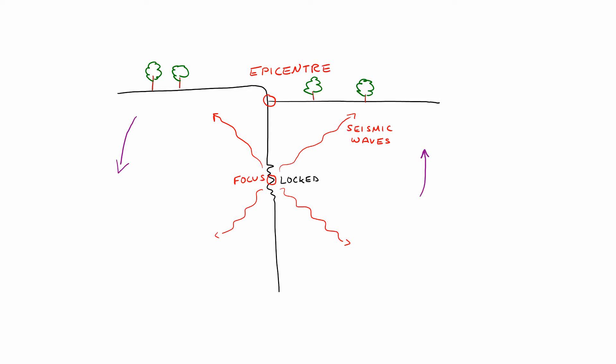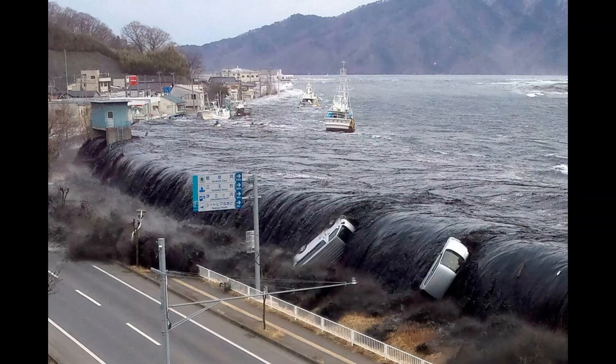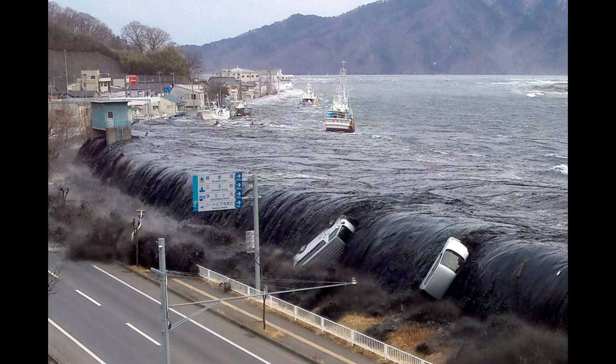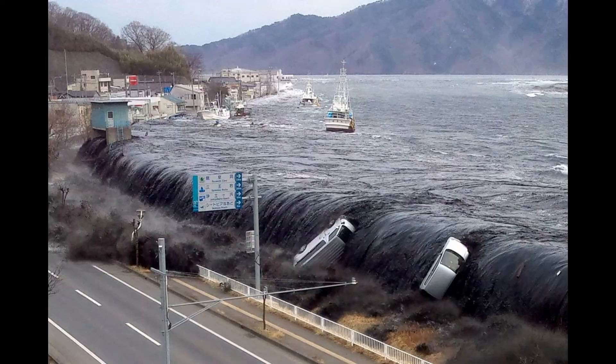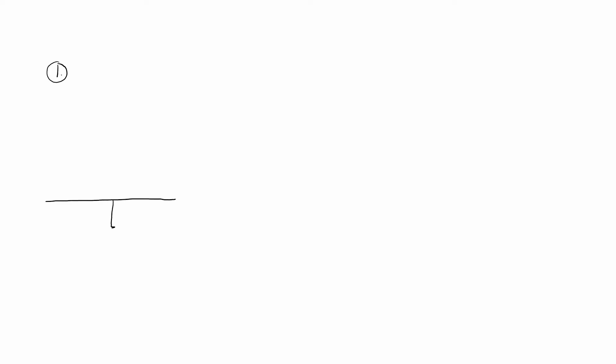Now this type of earthquake is called a slip fault. Tsunamis are formed by tectonic activity. They could be formed by underwater volcanoes or more specifically underwater earthquakes. And they form in stages.